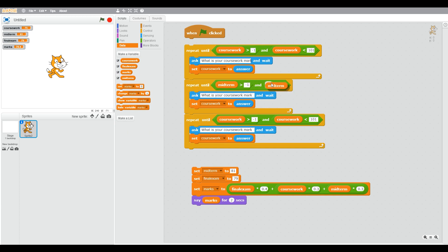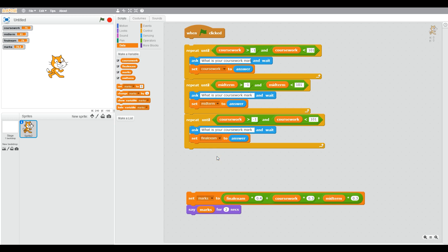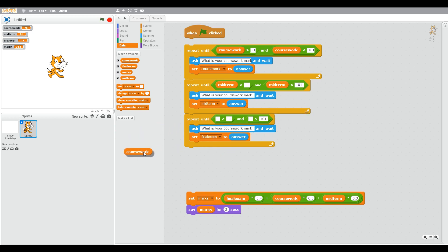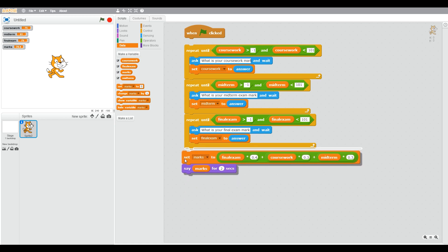We want to do that for all three values the user enters — coursework, midterm, and final exam. We go through all the repeat blocks and change some of the values: the variable blocks, the question (which still says coursework and needs to be changed), and the set block. Now we've got the variable blocks changed and the question changed to midterm. You may need to do some testing with different figures and test your error handling to make sure errors are handled correctly, and also check that the maths is correct — you might use a spreadsheet with these numbers.